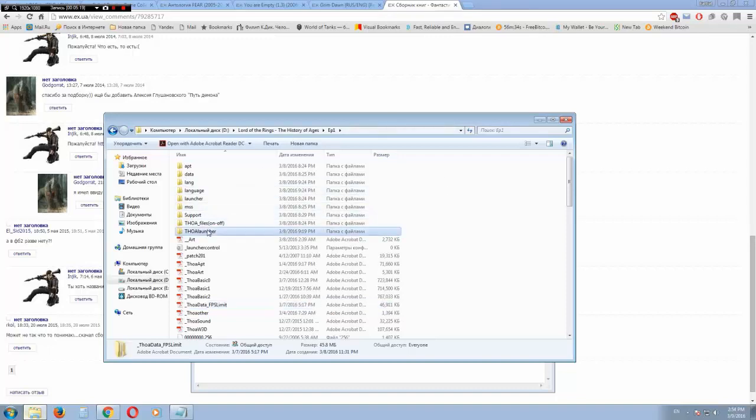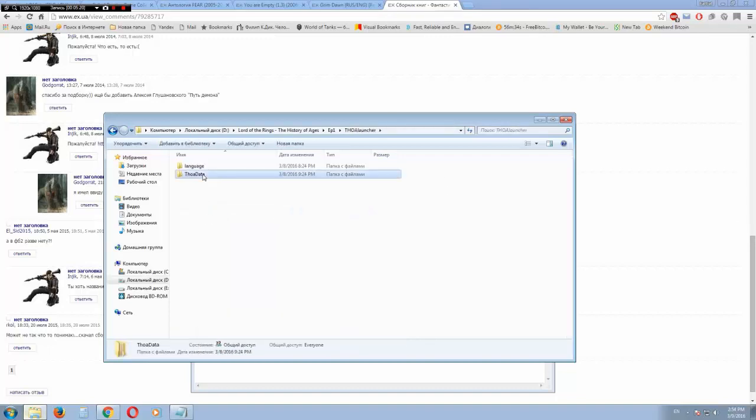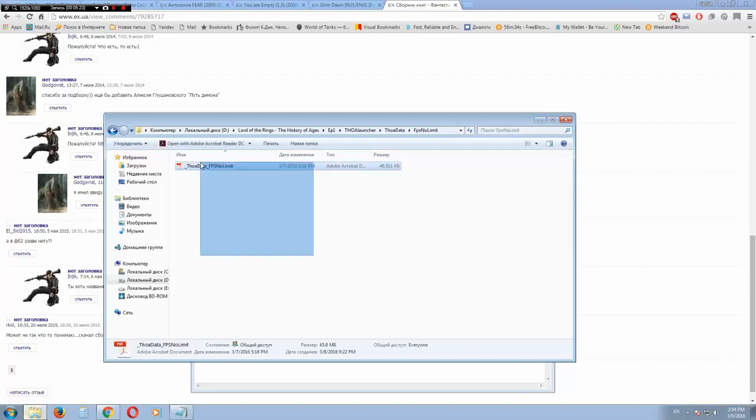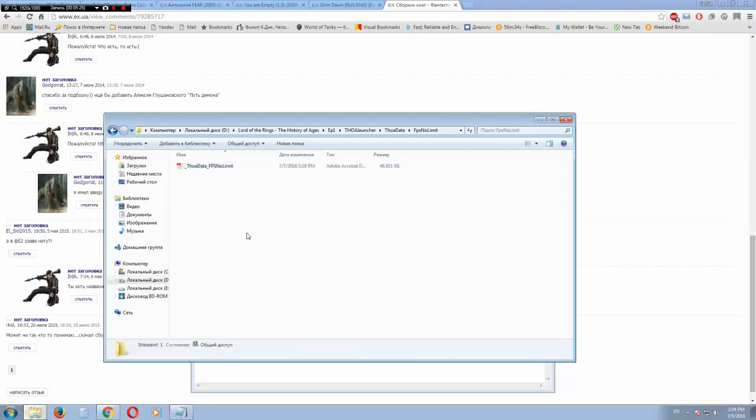But if you choose this one, all units in your game will be moving a lot faster. And I guess the buildings will be built a lot faster also. But keep that in mind that if you want to play multiplayer, all players need to have one version of the game. FPS no limit or FPS limit.